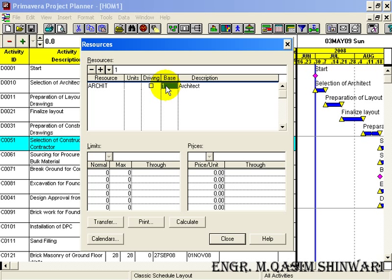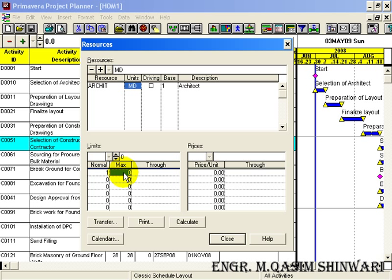For example, his price is 1500 rupees and if he works double he will get 3000 rupees. In this specific project we have all bases as one — that is, no overtime is done by anyone. The unit type is MD, which stands for Member Per Day. For architect, the normal limit is one, the maximum limit is also one, and its price per unit is 1500 rupees.